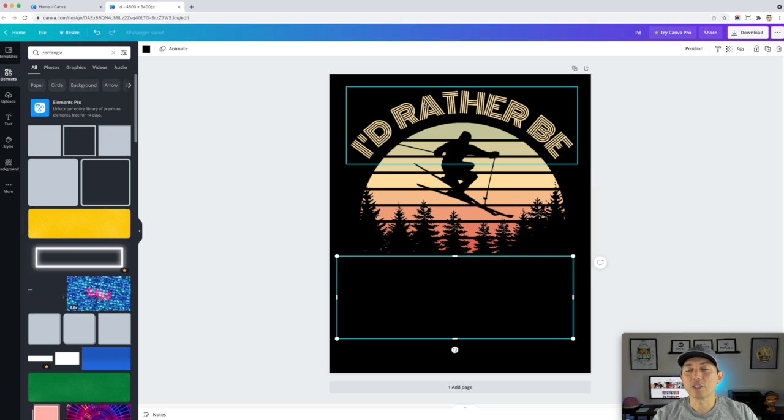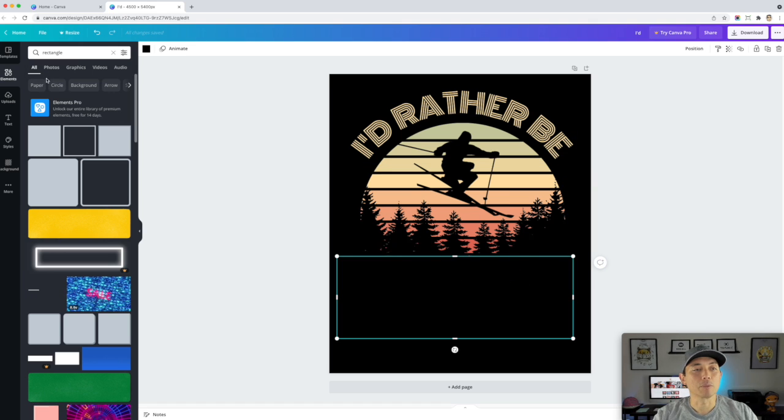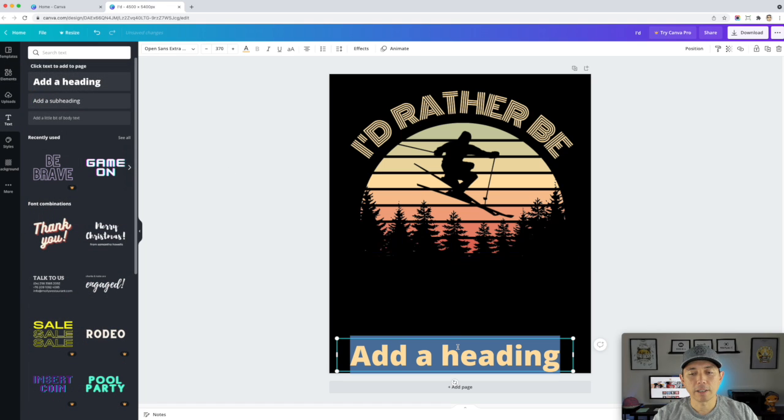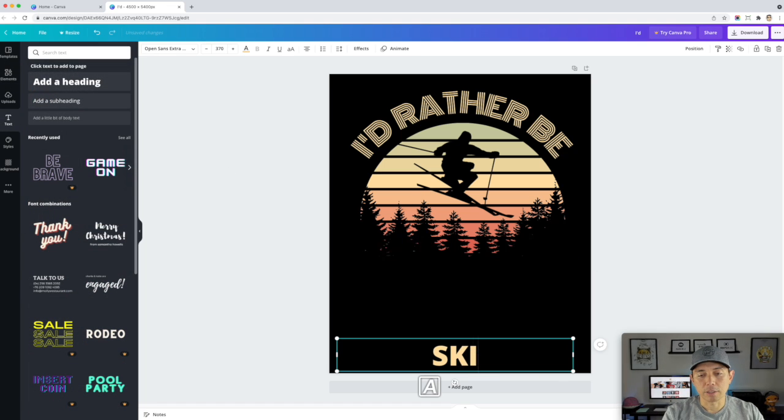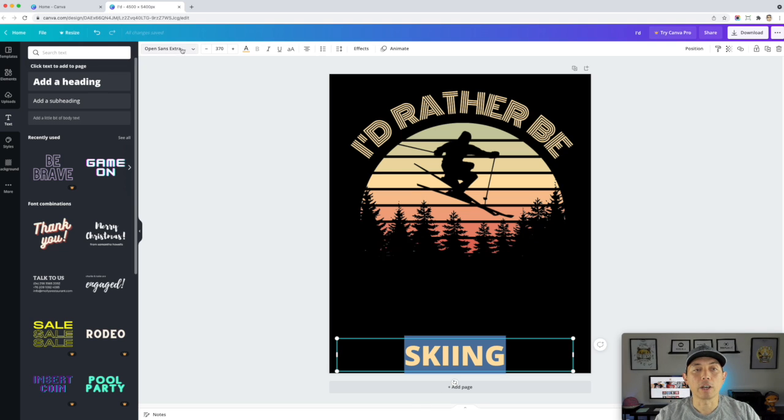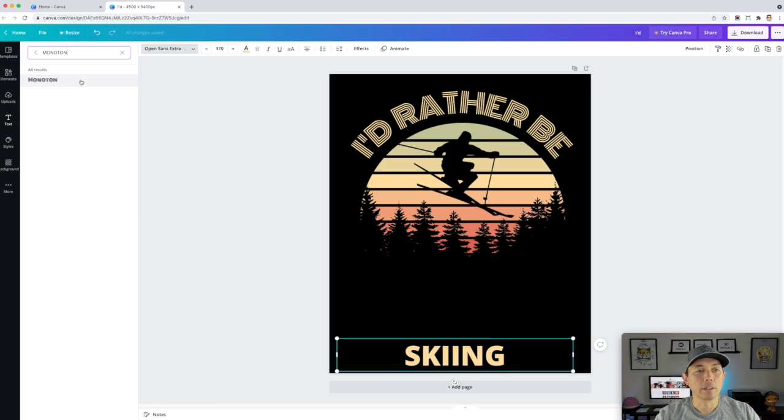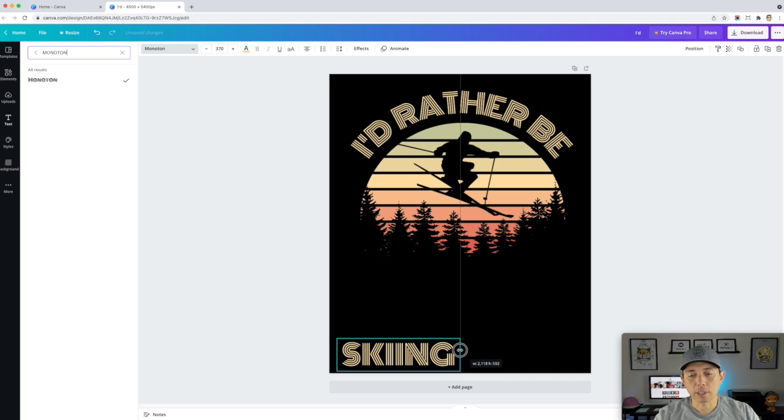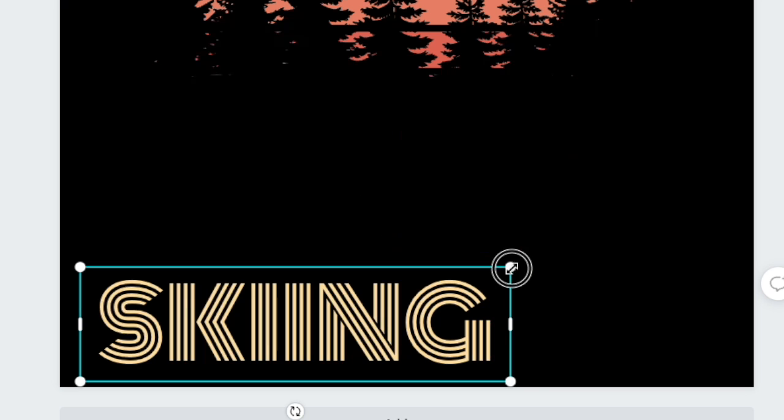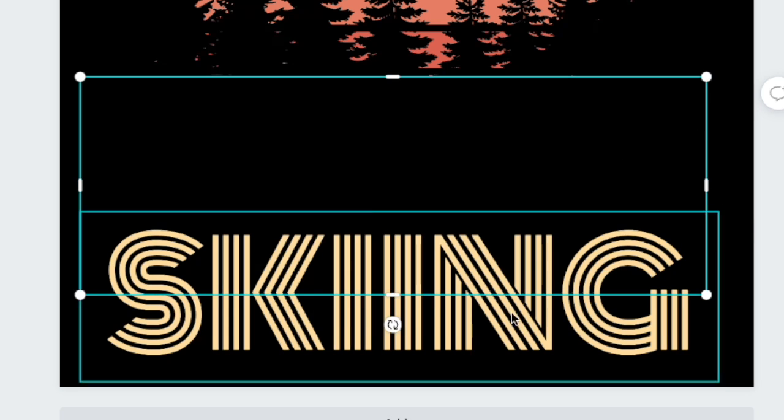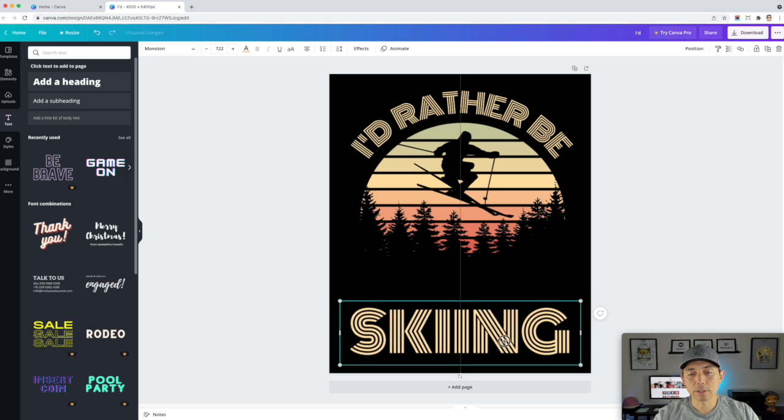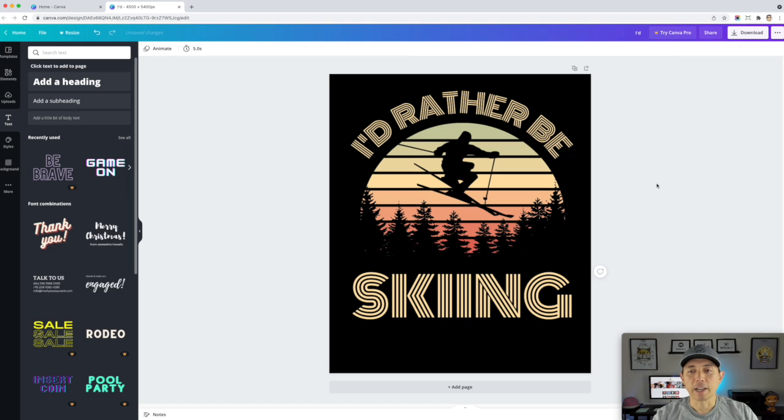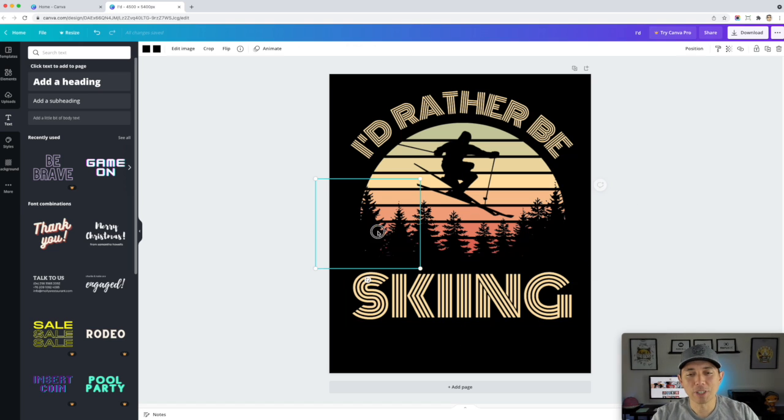And the last thing I'm going to do is do skiing at the bottom. So let's go back to text, add the heading, have my caps lock, do skiing, and then pick that font that we did monotone right there. And then just scrunch this like this and then grab the corner and just make it bigger like that. Real easy, right? So let's just put this here. Look at that. I'd rather be skiing with some trees here.